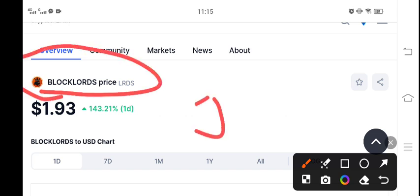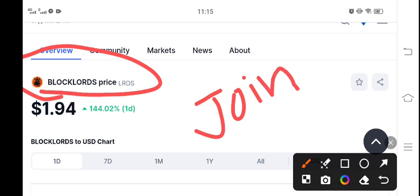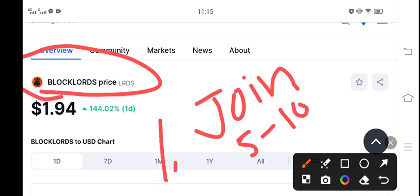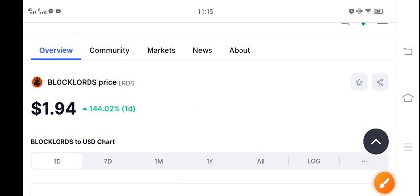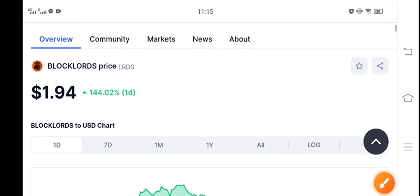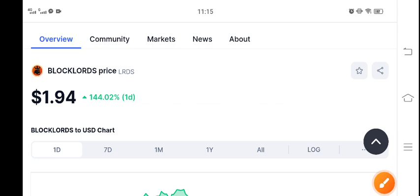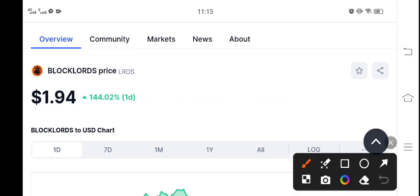I recommend joining my telegram group. The link is in the description. If you want to get daily 5 to 10 signals for free, then join my telegram group. It's a free group and I also gave you a signal about Black Lords coin to buy.